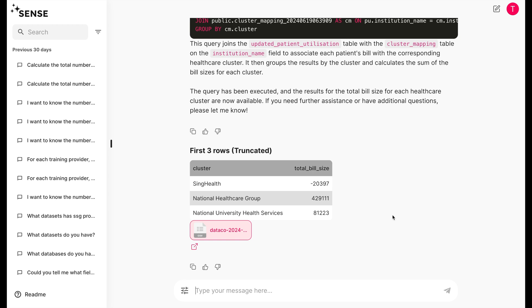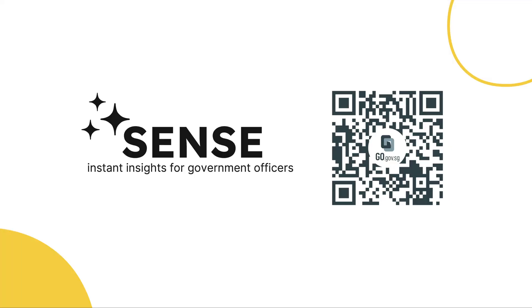We'll be rolling out Sense to the Singapore Public Service soon. Say hello to a world where data-driven decision-making is as easy as one, two, three.